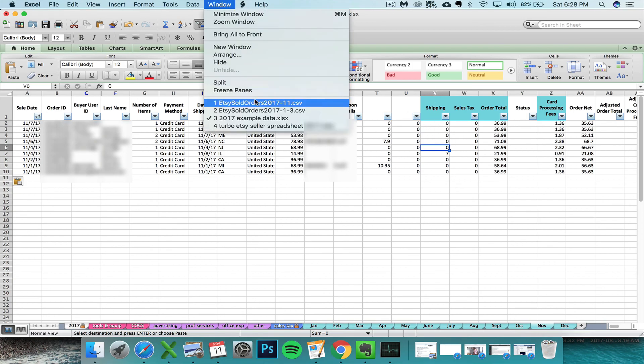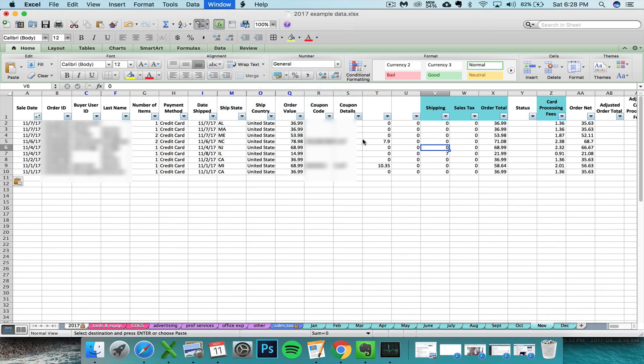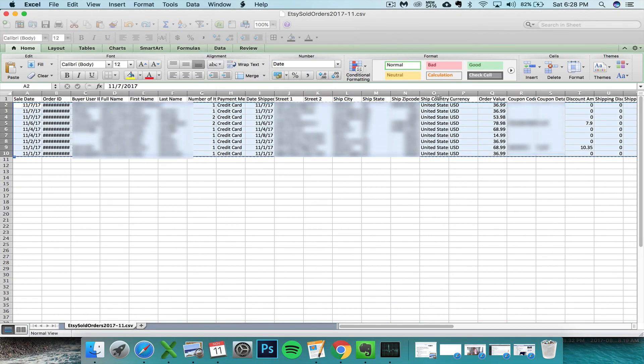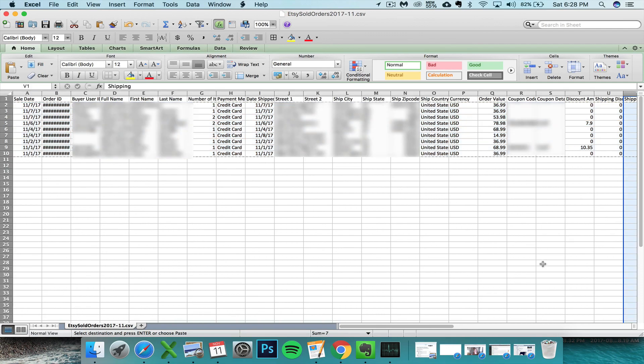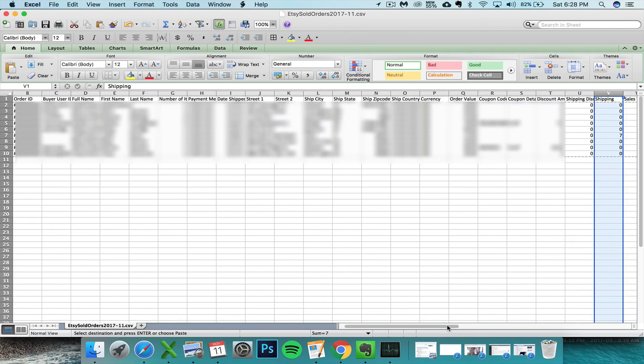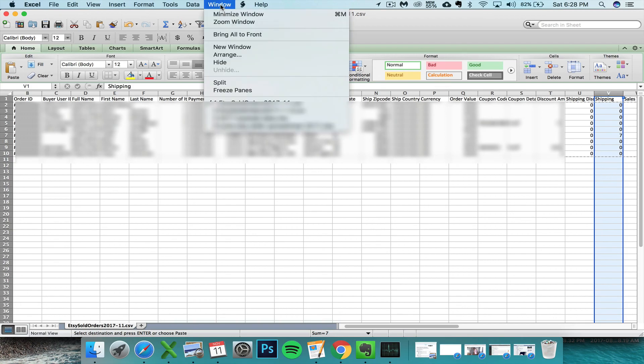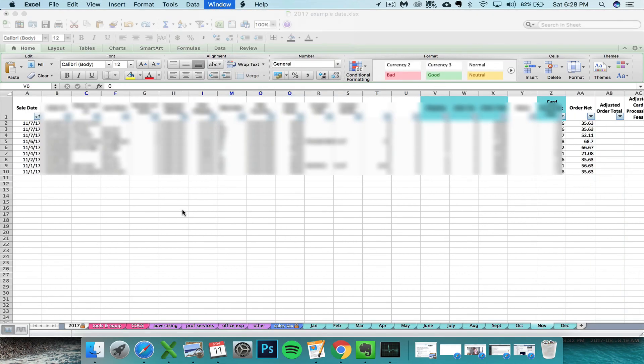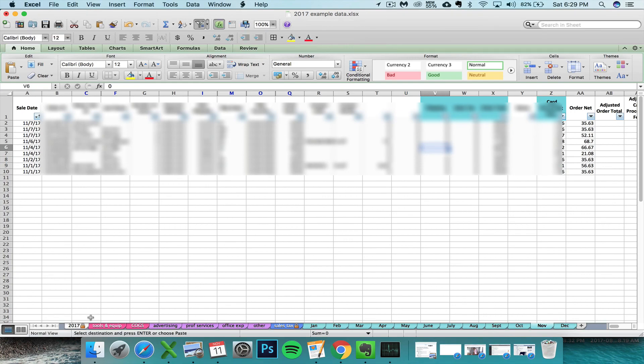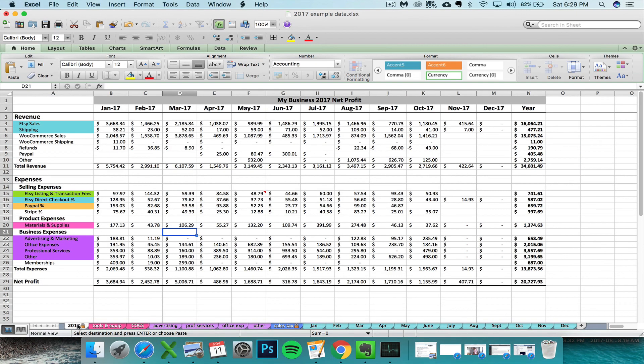Everything is going to populate in the correct place. So you can check that, like your shipping is in column V just like where it is on the new version. Shipping is over here in column V, over here in column V.